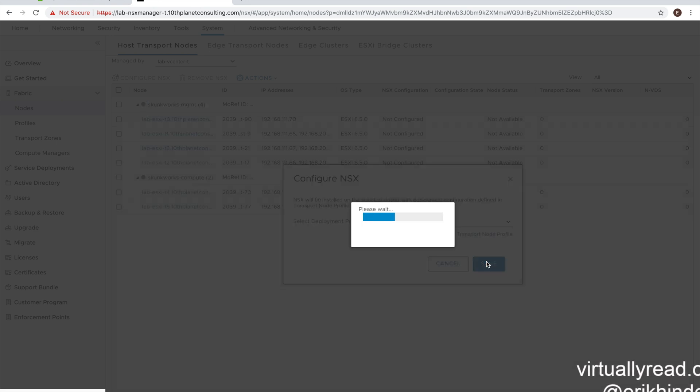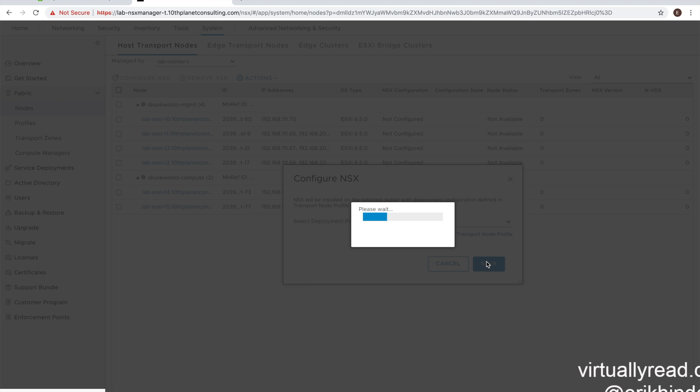And we're going to click save. So this will start the deployment of NSX on the hosts in the cluster. So in the background right now, there are virtual installation bundles being uploaded into the hosts. And those installs are being scheduled and then installed. So in a second here, we'll see some status in regards to the installation.